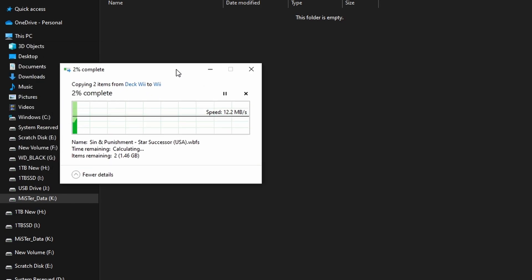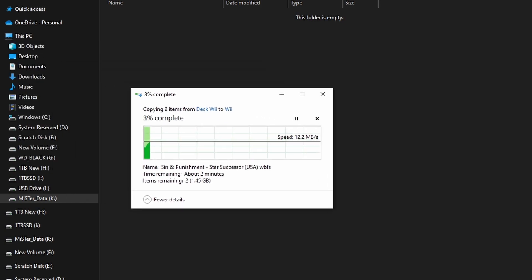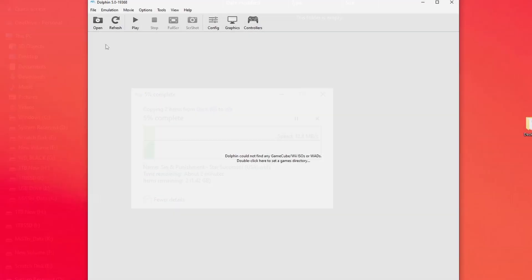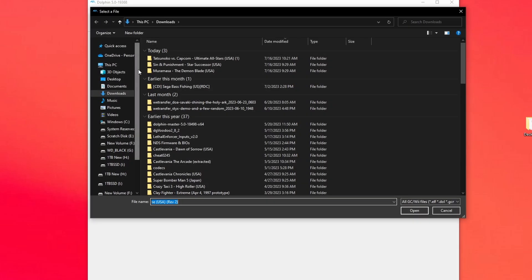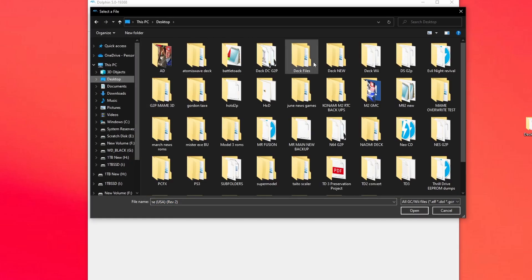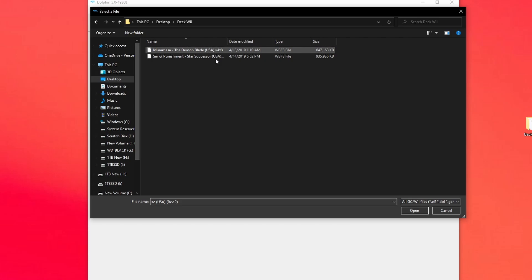Now do be aware that Wii games, once you dump them, are quite big files and the transfers do take a little bit.